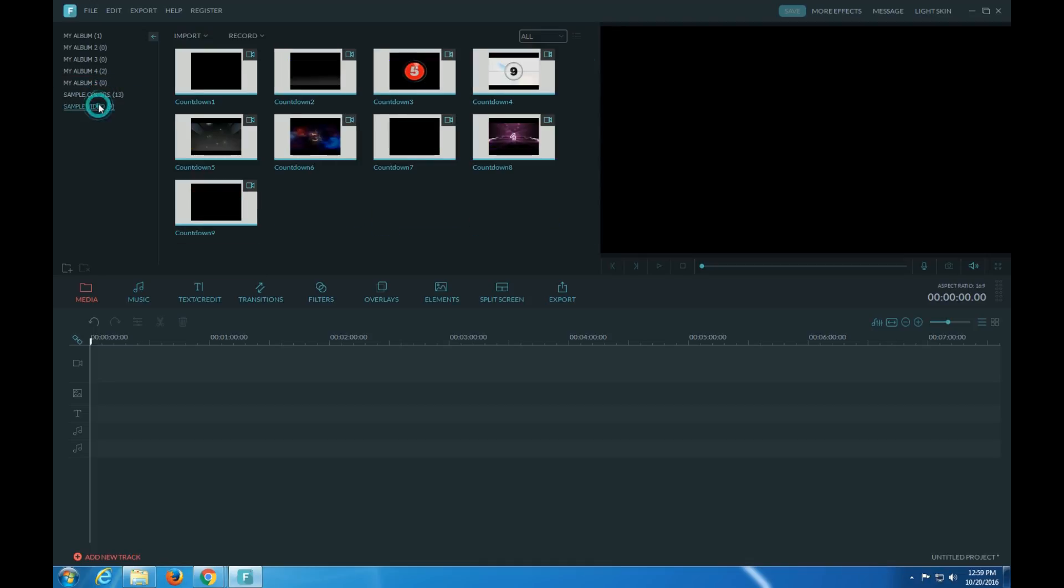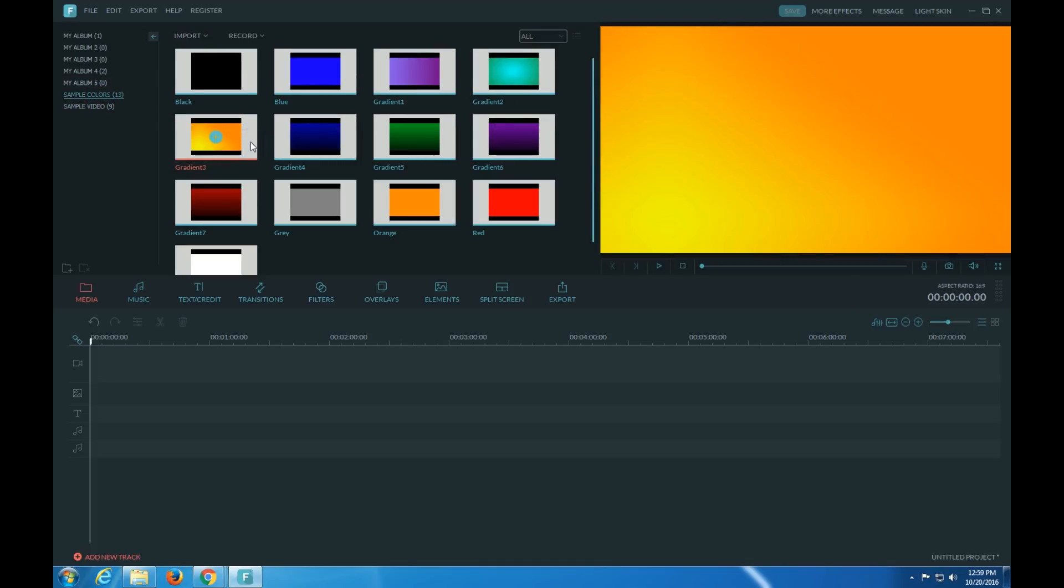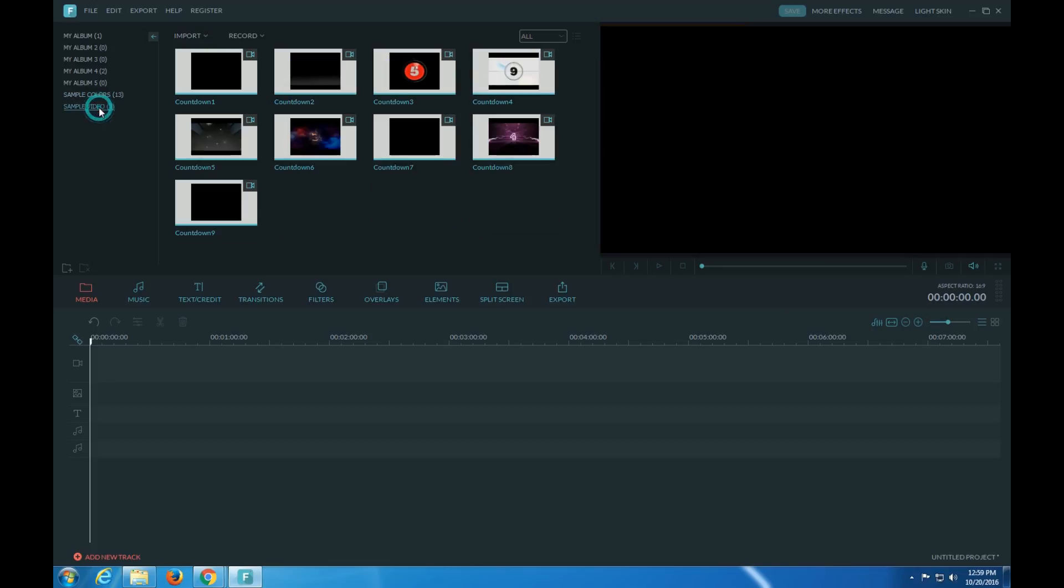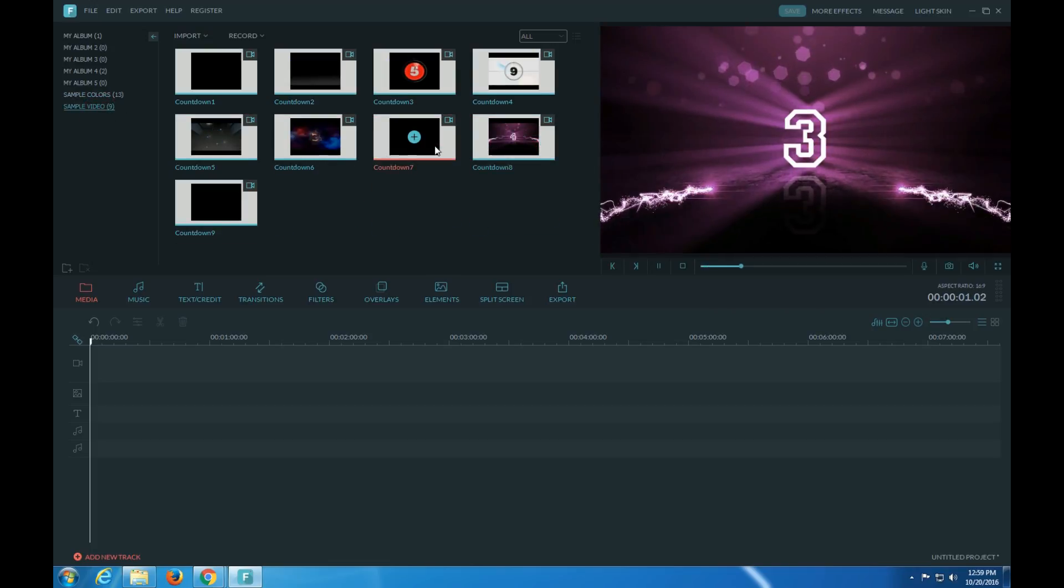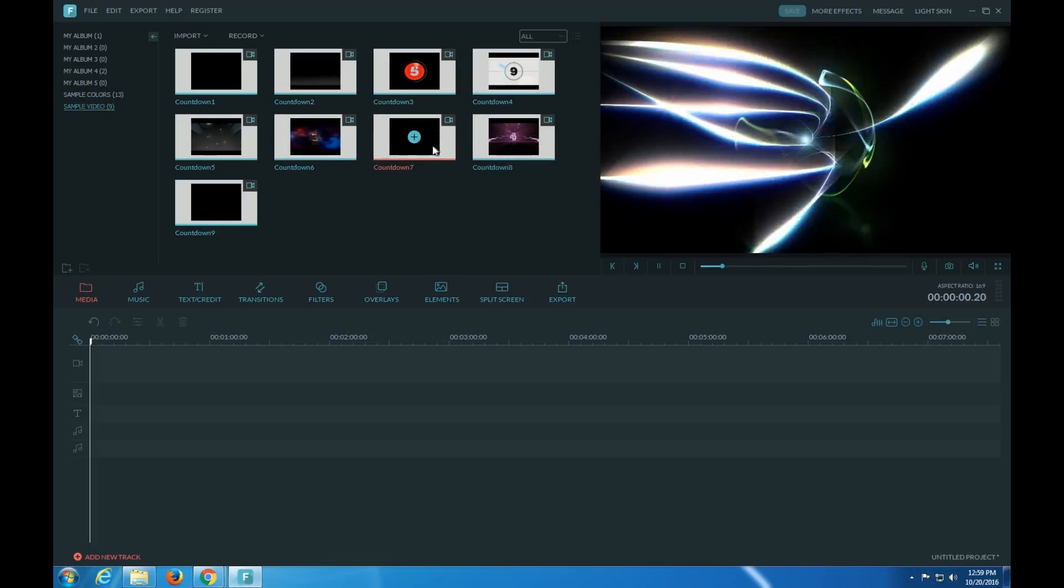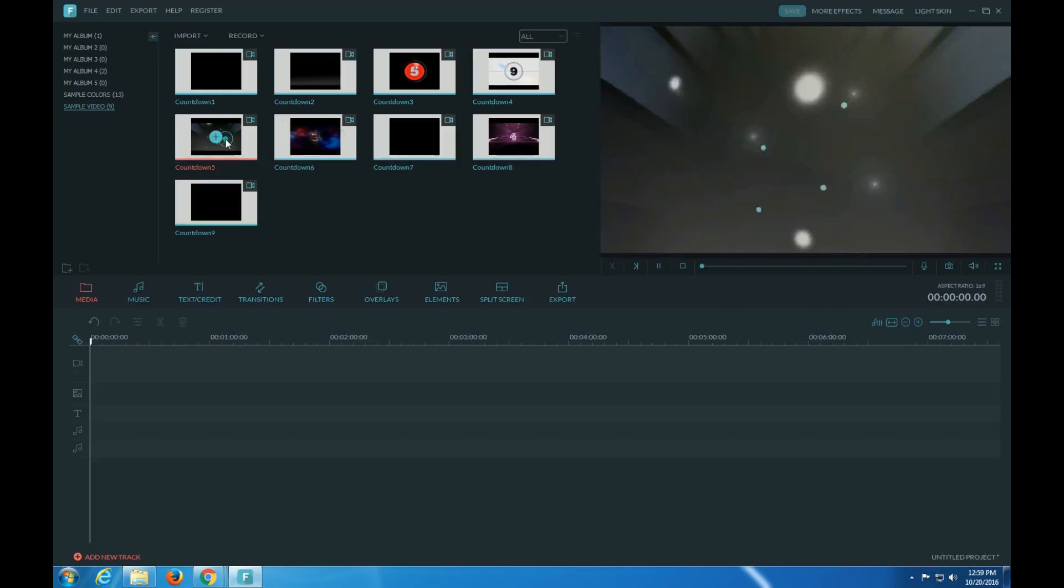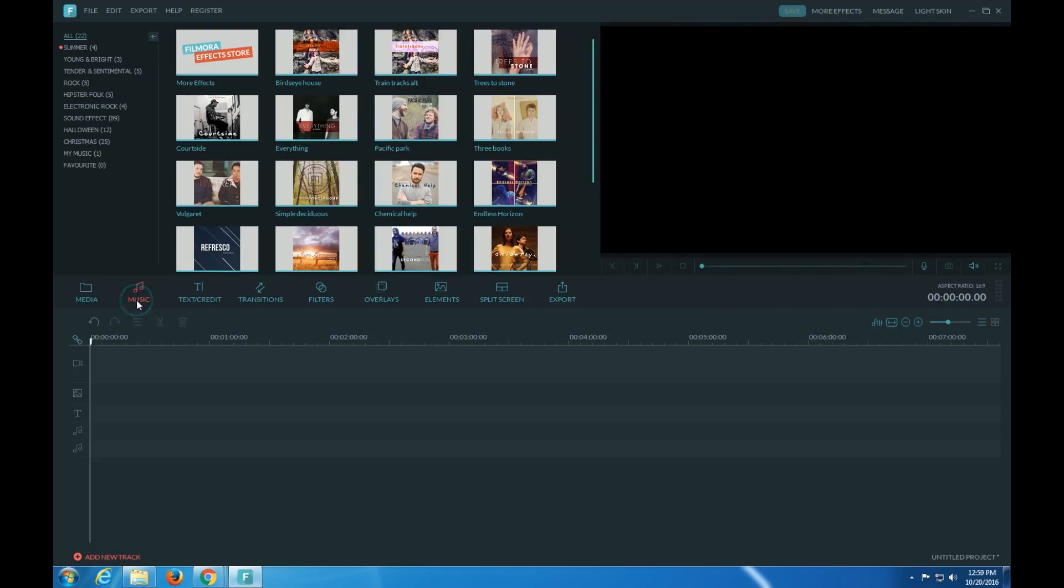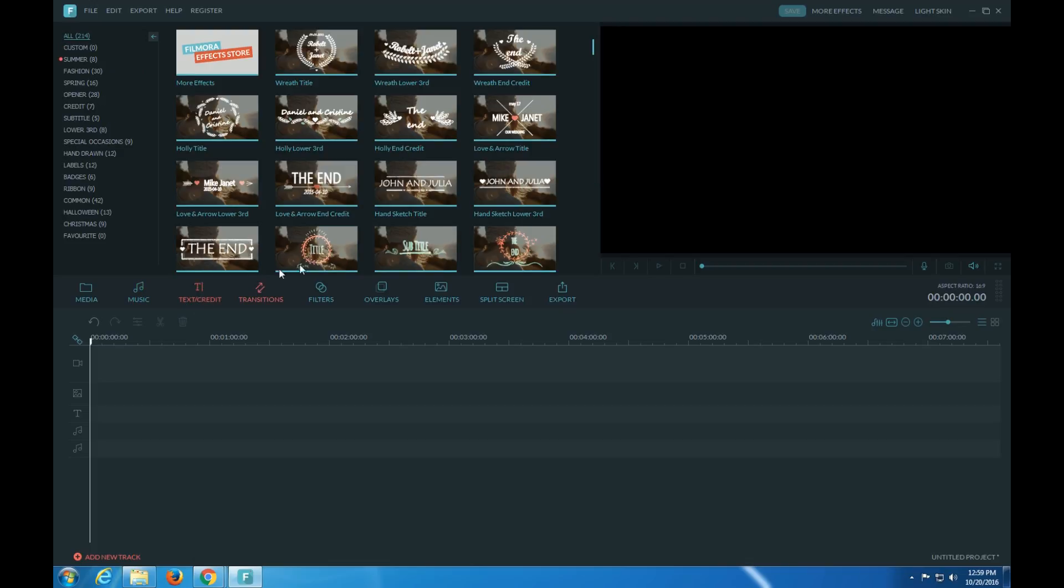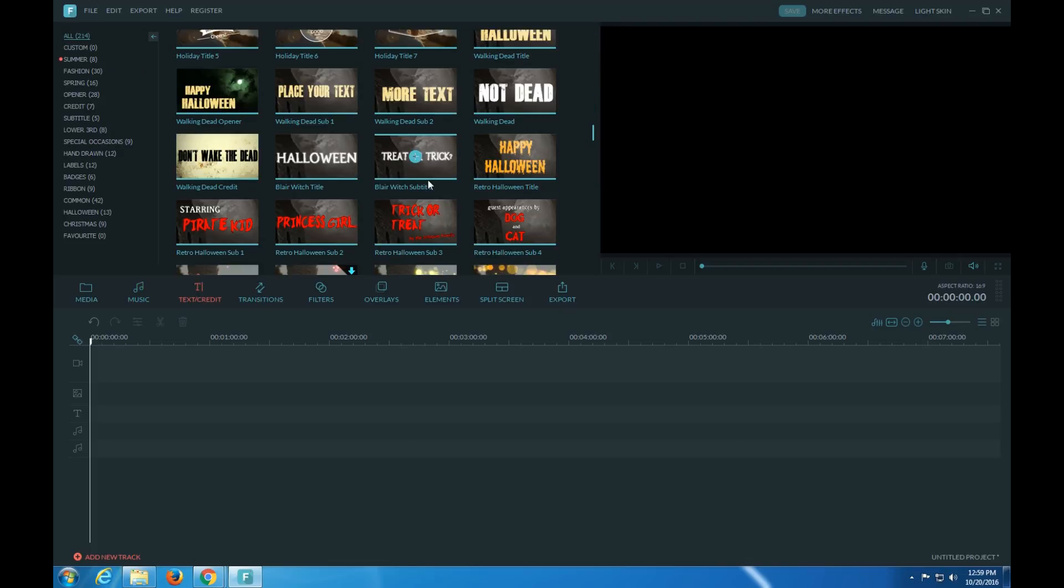Here's some sample colors. Here's some effects. Here's you can add music, you can add music to your video, you can add some other stuff.